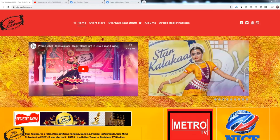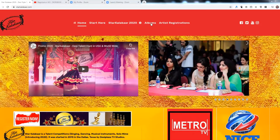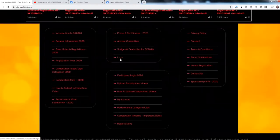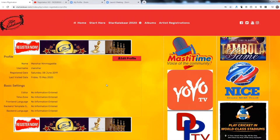When you register on Star Kalaka, you create an account with a username and password. To log in, go to the bottom of the website where you have a login tab. Click on the login tab and use the username and password that you created during registration.